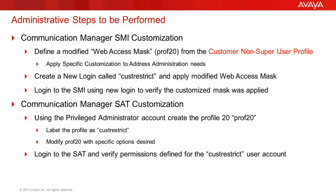Next, we will use the customer privileged administrator account to create the Prof20 within Communication Manager translations. Prof20 will be labeled CustRestrict to align with the SMI and the CM profiles. Profile20 will then be customized to meet the job function detailed previously. Lastly, we will log into the user CustRestrict and verify that the permissions set match functions desired.